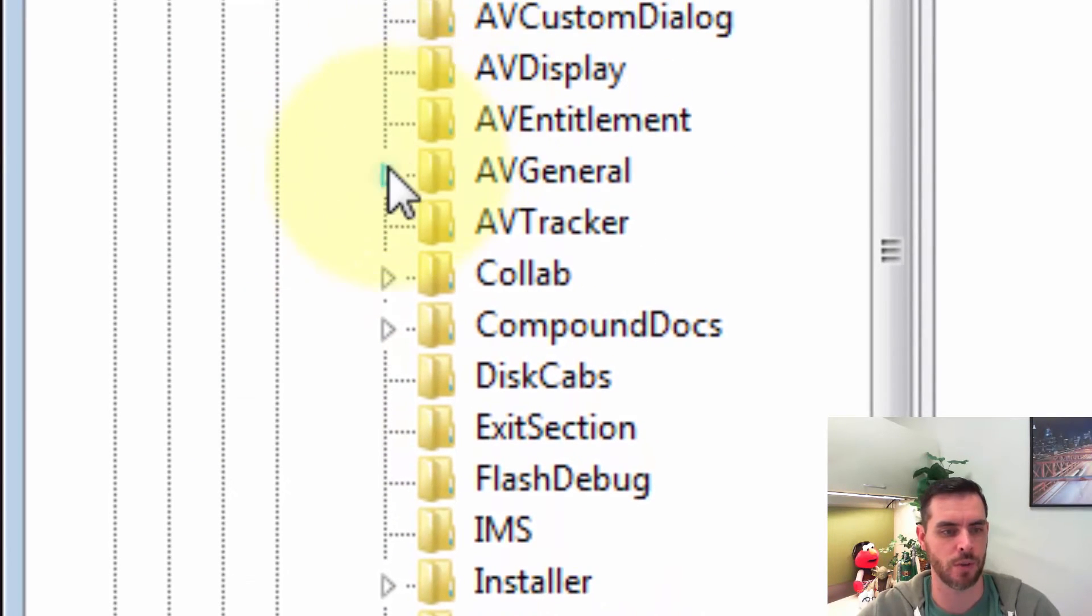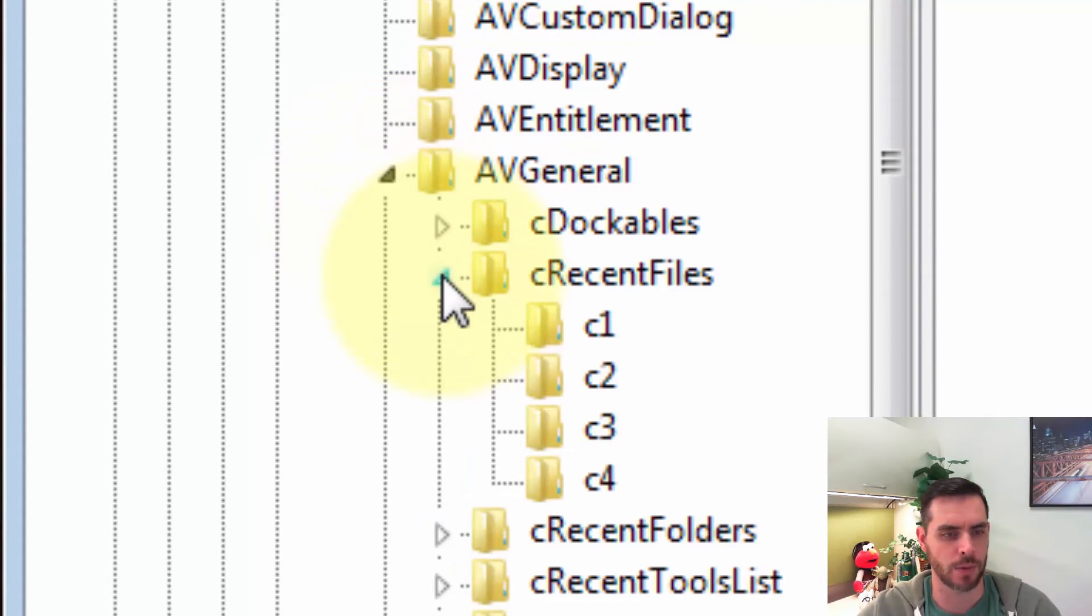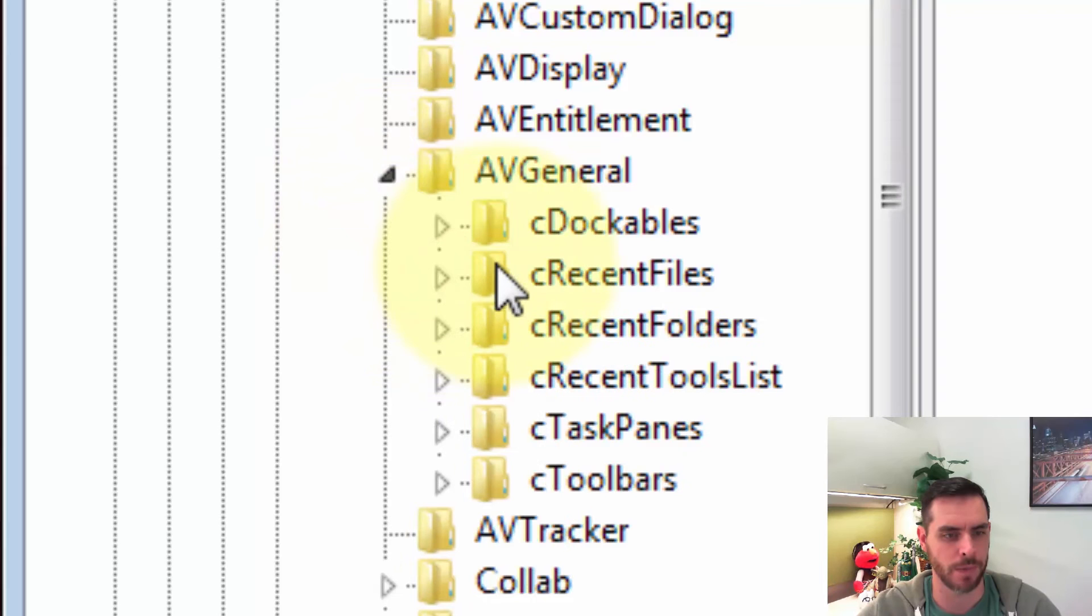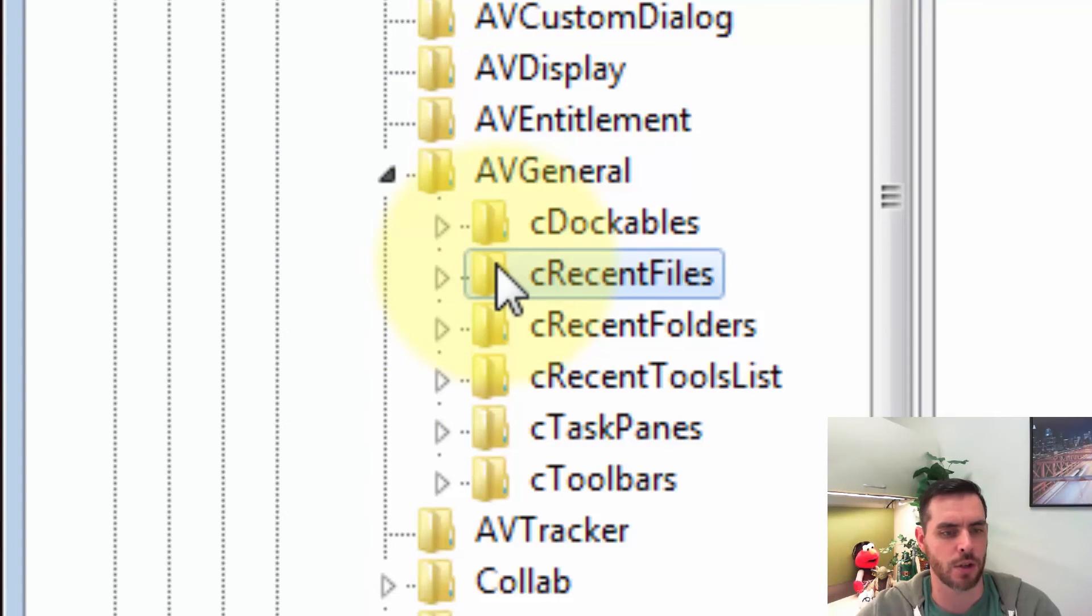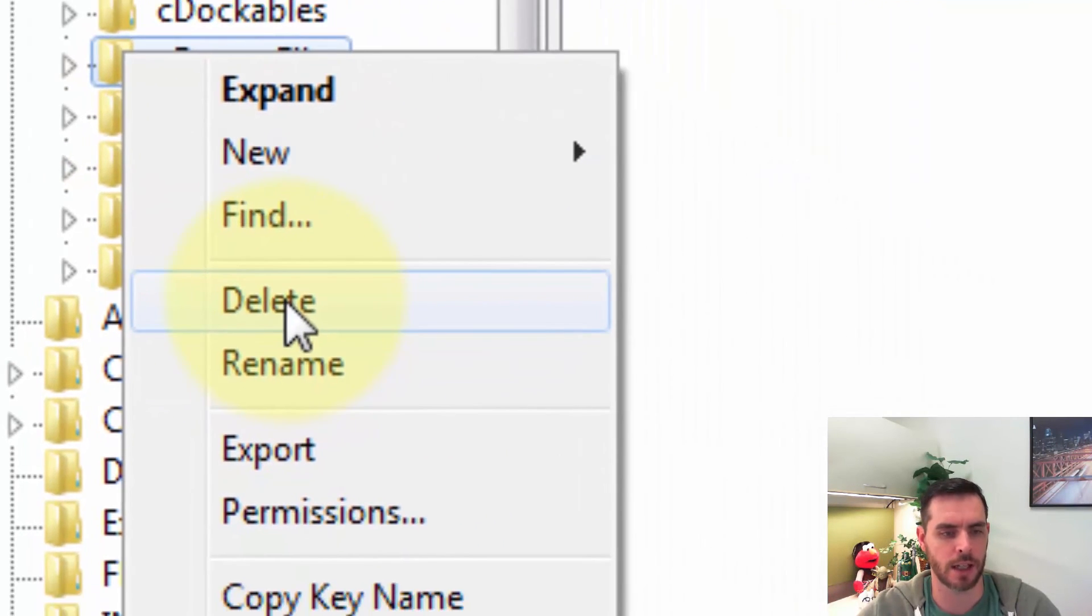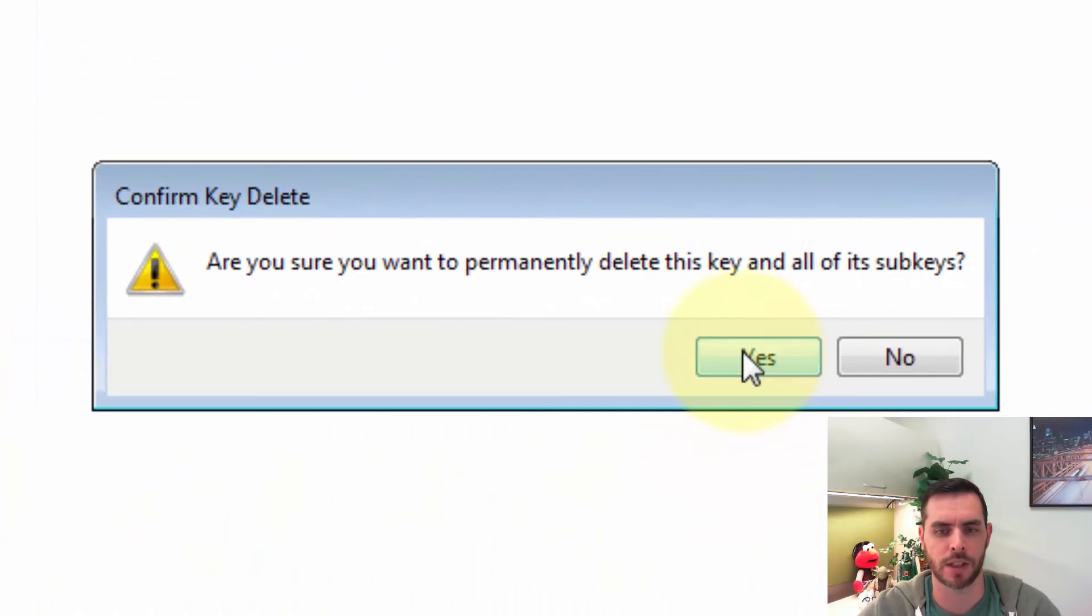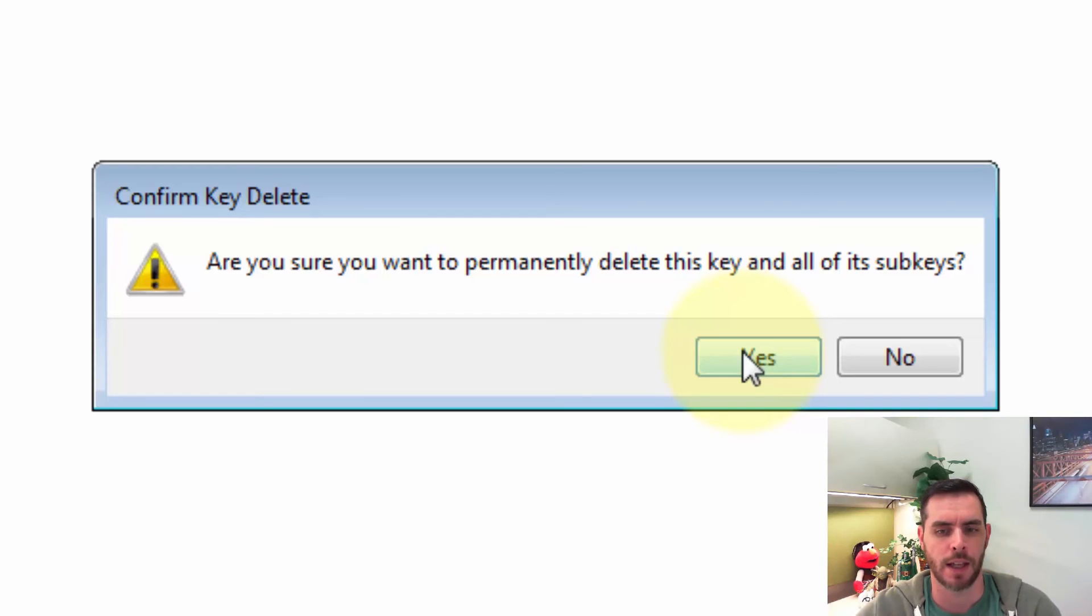Then I'll scroll down to AVGeneral, click on that arrow, and the one we're looking for is cRecentFiles. If we right-click on that and click Delete, it'll delete that whole file and all the files listed in it, and we'll click Yes.